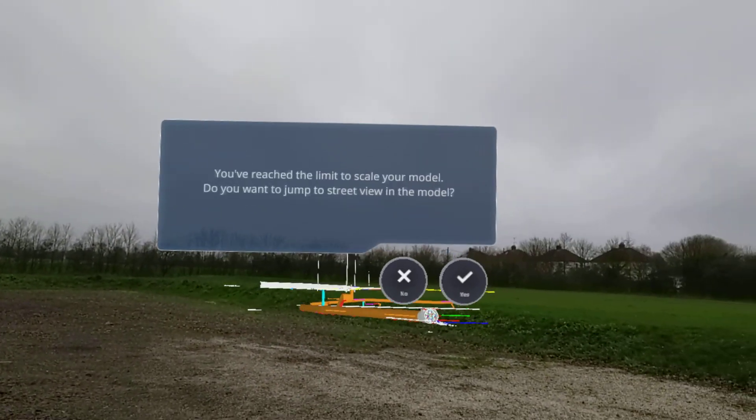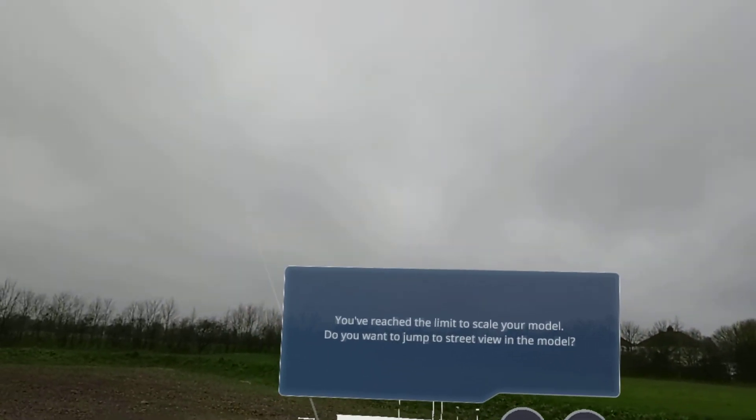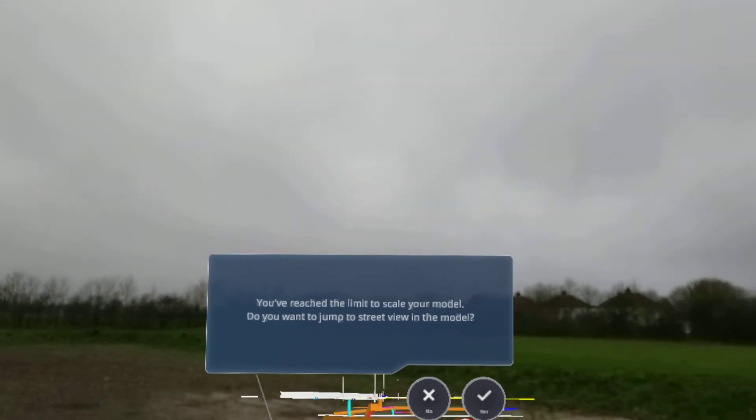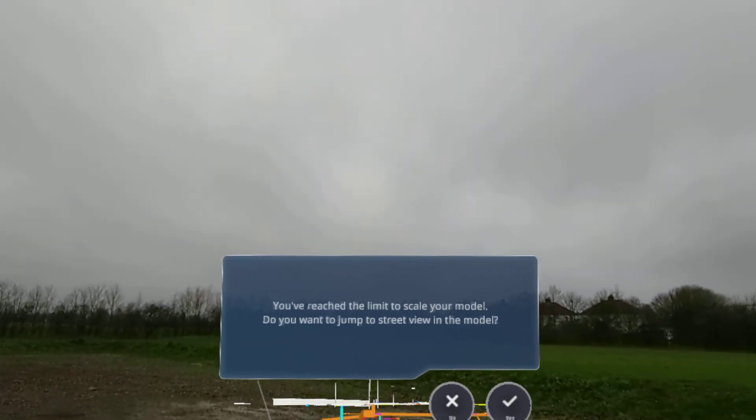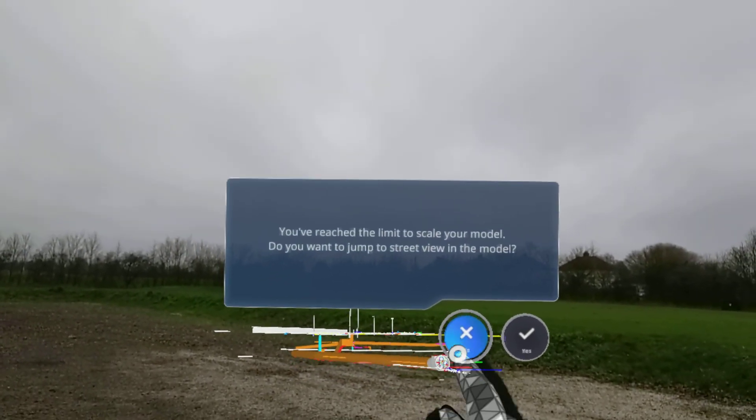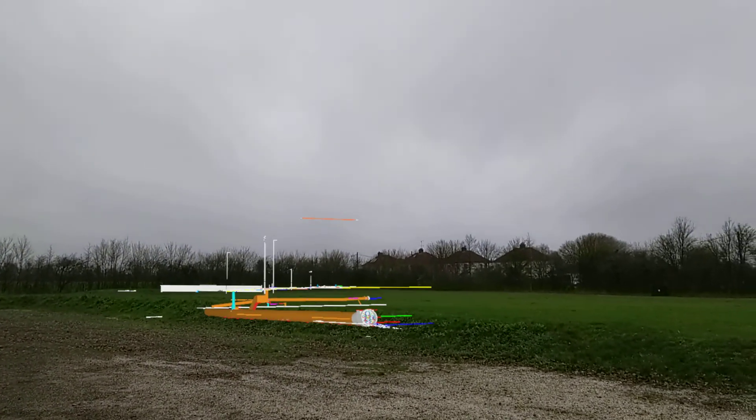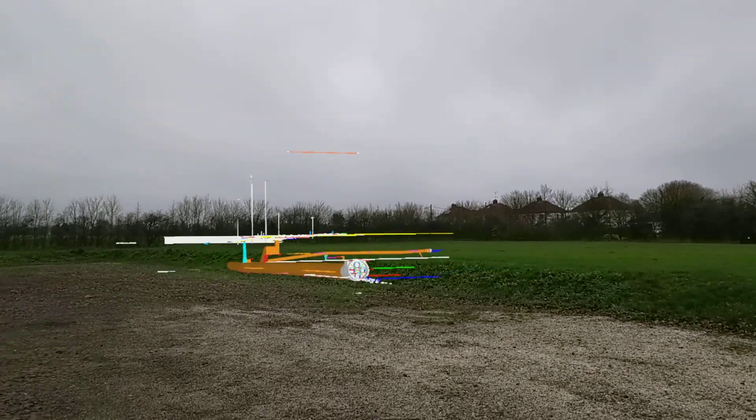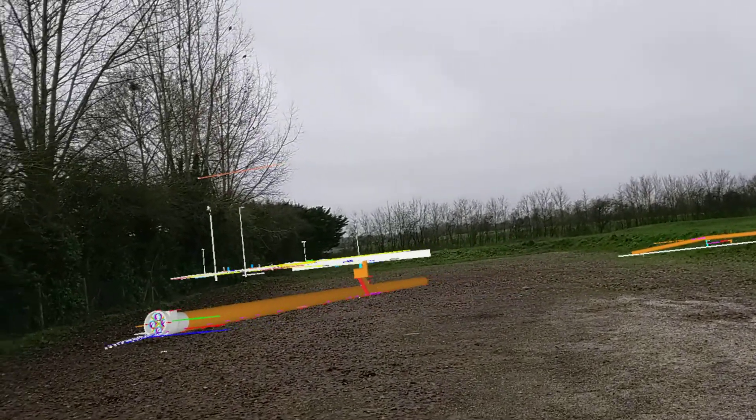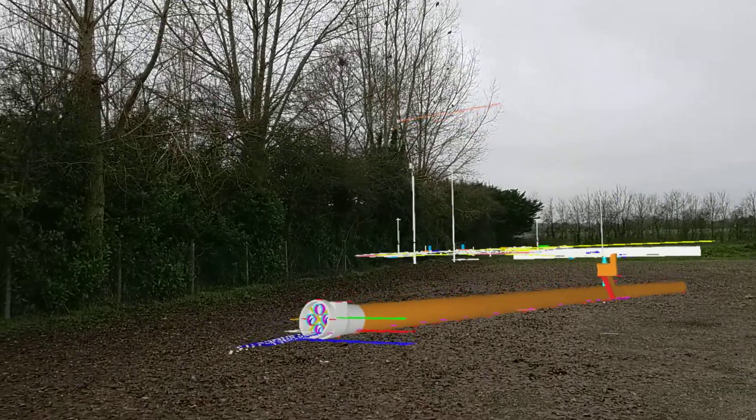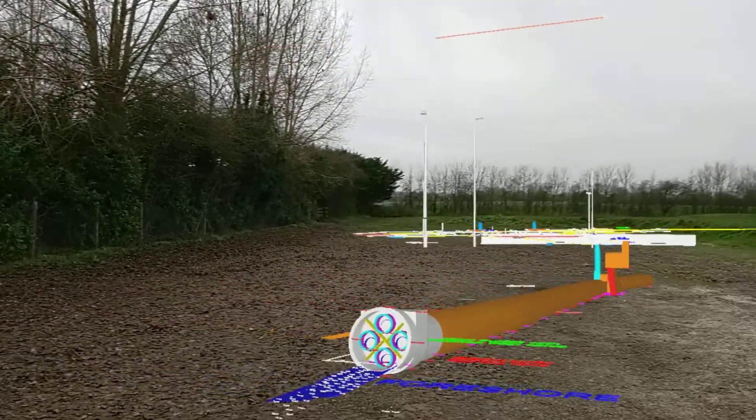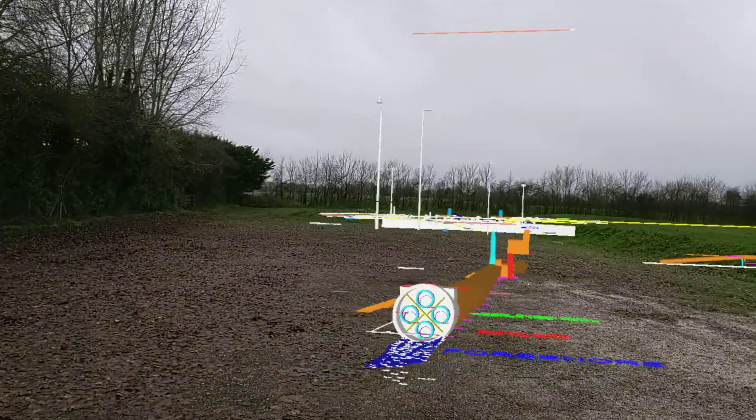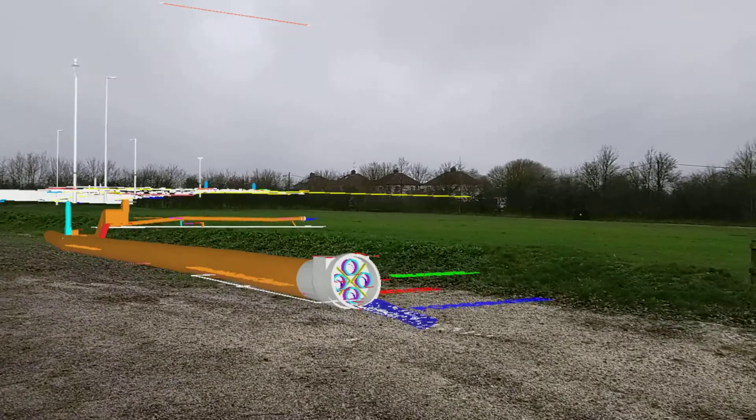As large as I can get it. And you've reached the limit to the scale. Do you want to jump to street view? No, I don't want to jump to street view just yet. What I want to do is just want to have a little walk around this model.